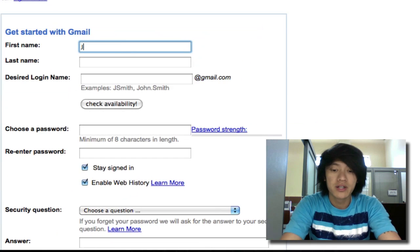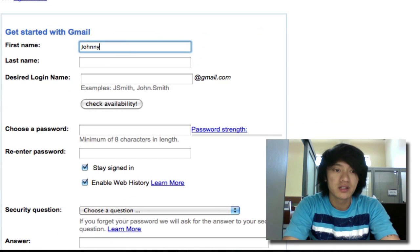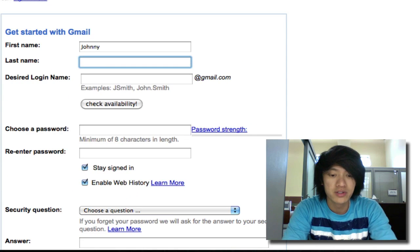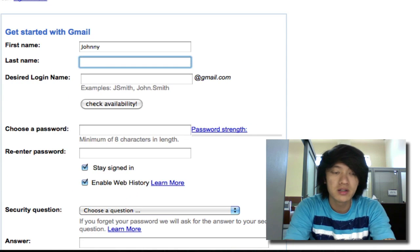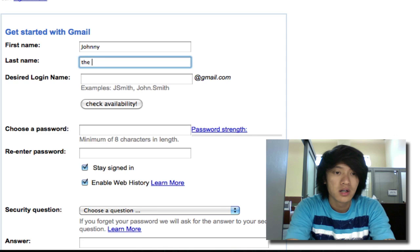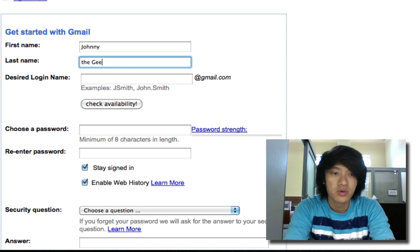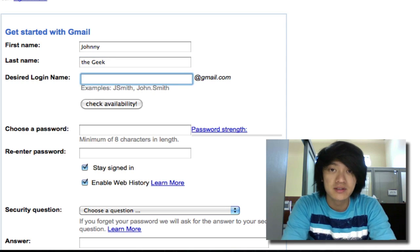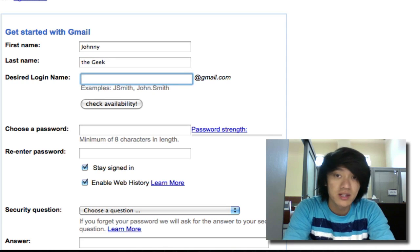So then we're going to enter in some of our personal information. I'm just going to go with some random stuff since this is a fake account that I'm creating.